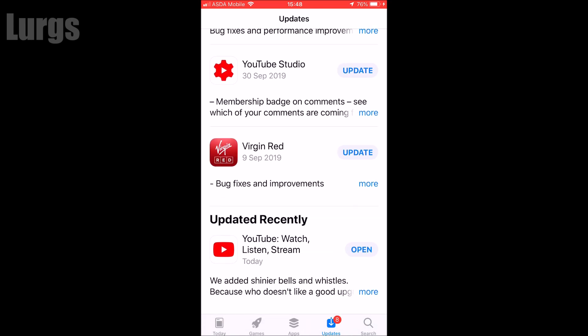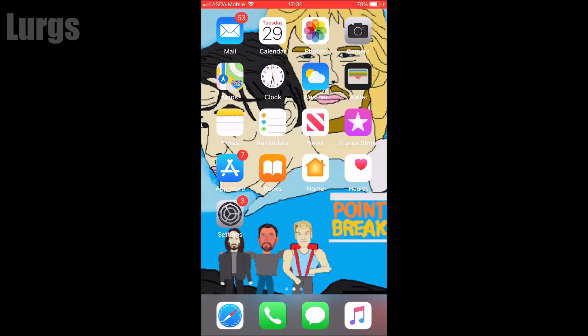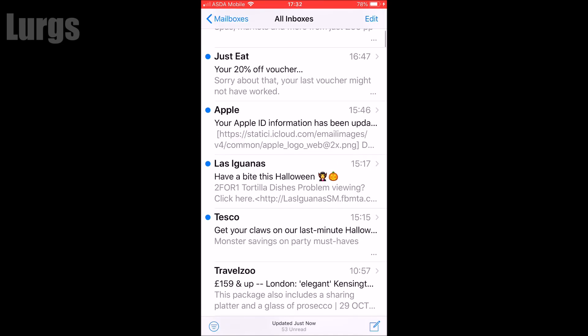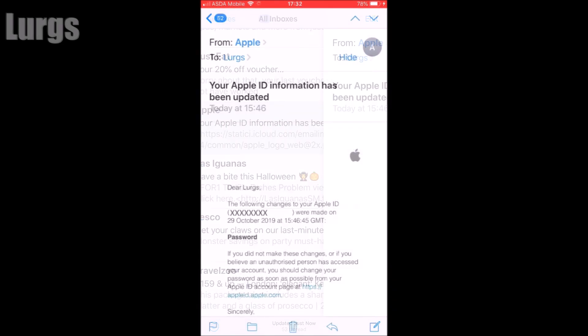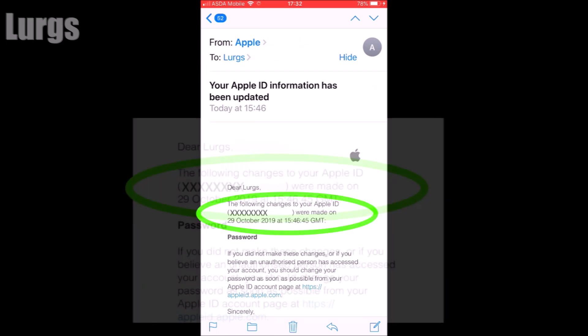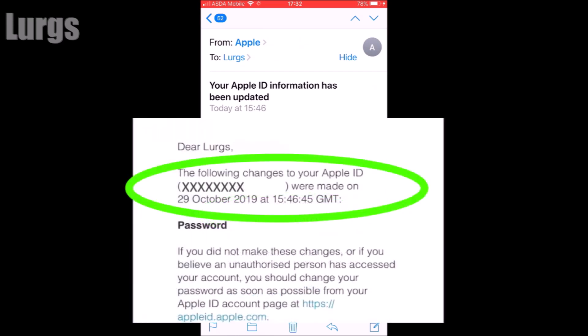You should also get a confirmation email to your registered email account. Opening up my emails, you can see 'Your Apple ID information has been updated,' confirming that the password was changed today.